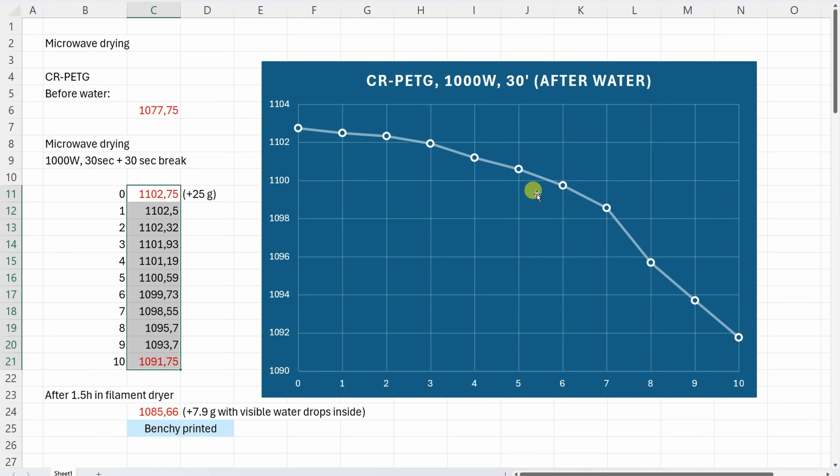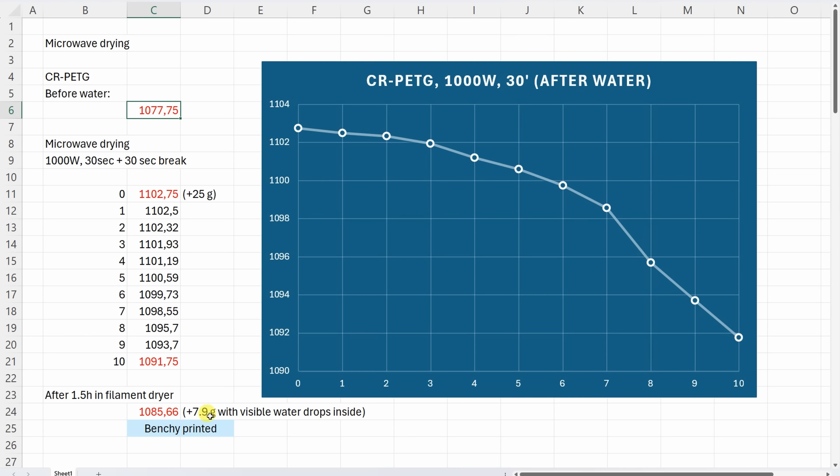After this I placed it one and a half hours in the filament dryer. This was the final weight which is only 7.9 grams compared to the start weight - not bad considering it had visible drops inside. After this I printed the benchy.